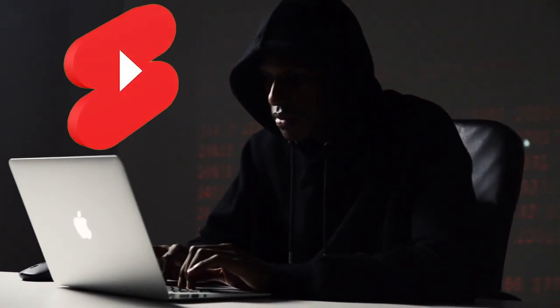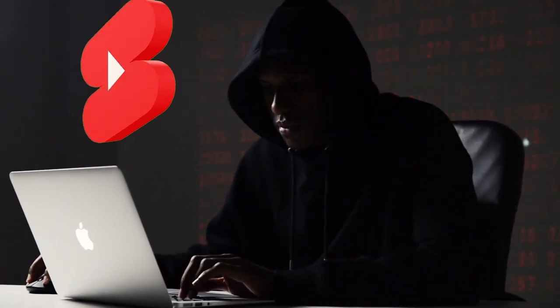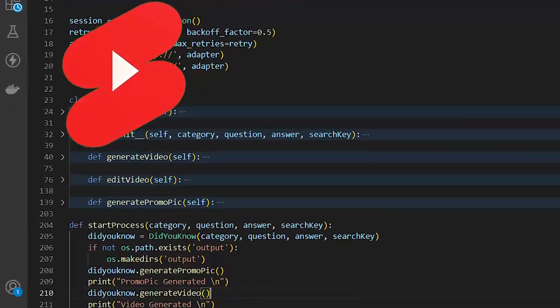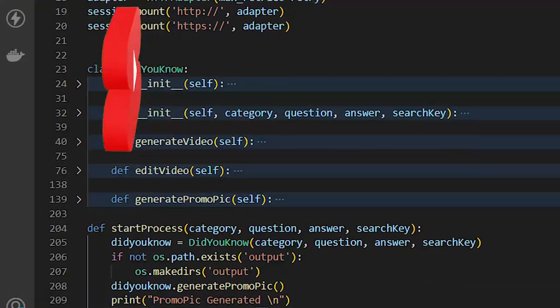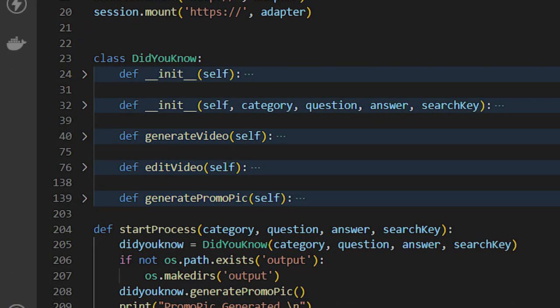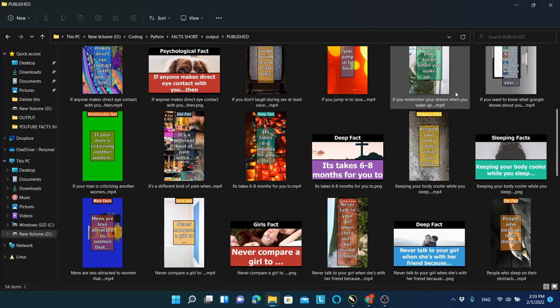I have created a YouTube Shorts Generator script that will create lots of YouTube Shorts videos like Facts videos, Did You Know videos, quizzes, and jokes in seconds using Python.